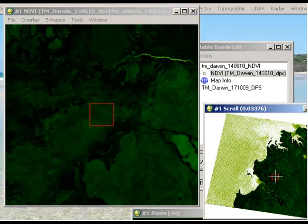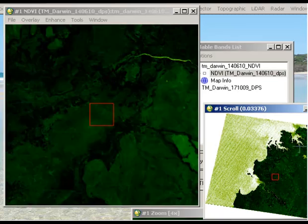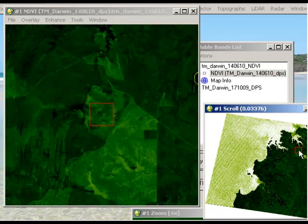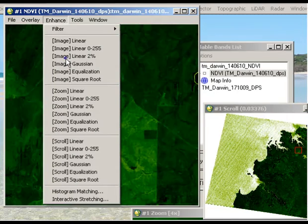Obviously, you've got the land versus the water here. But we want to see a little bit more distinction between vegetated areas. So we can always go to enhance, for example, and choose any one of those stretches that are available there. So I might have a look at the linear 2% image there.